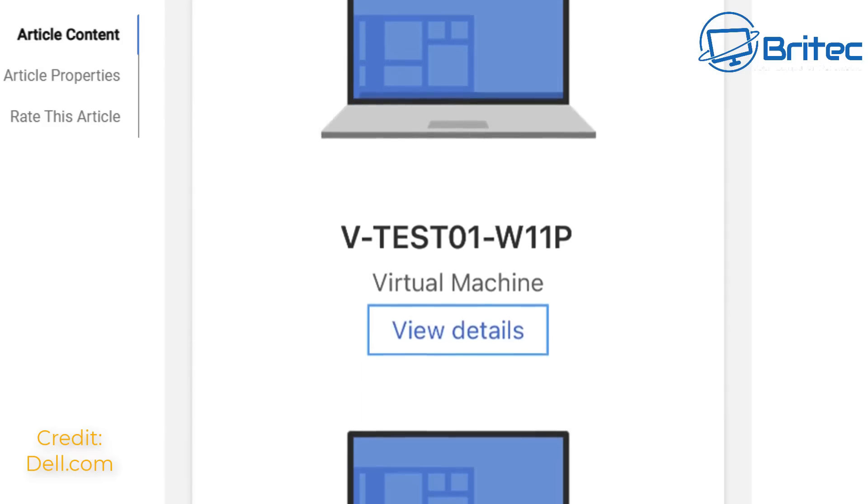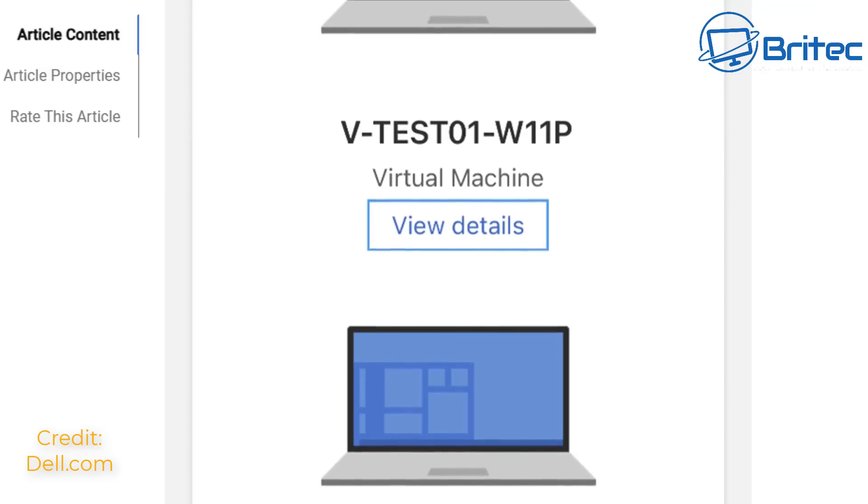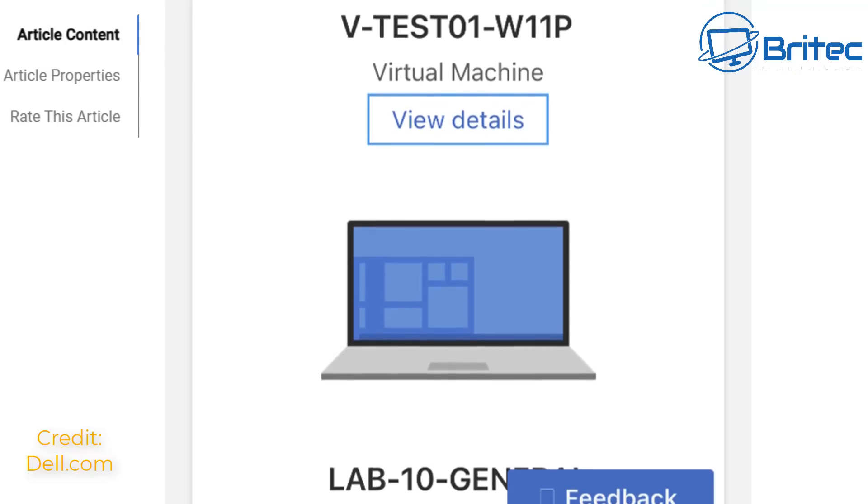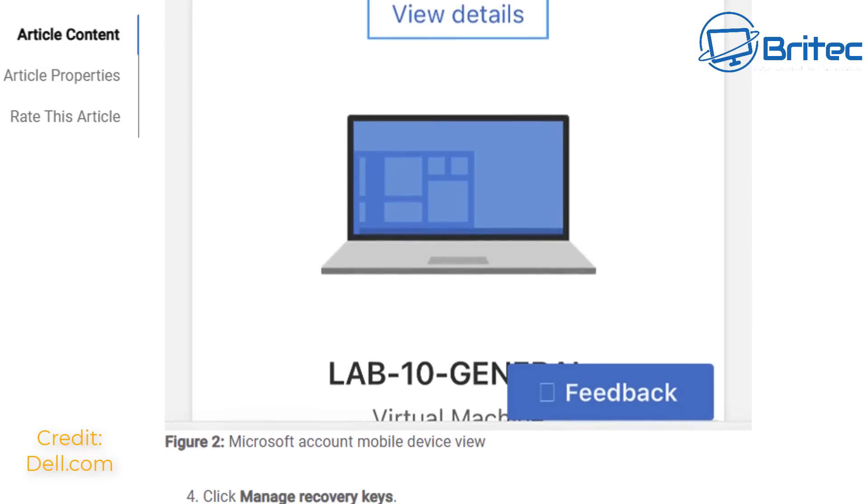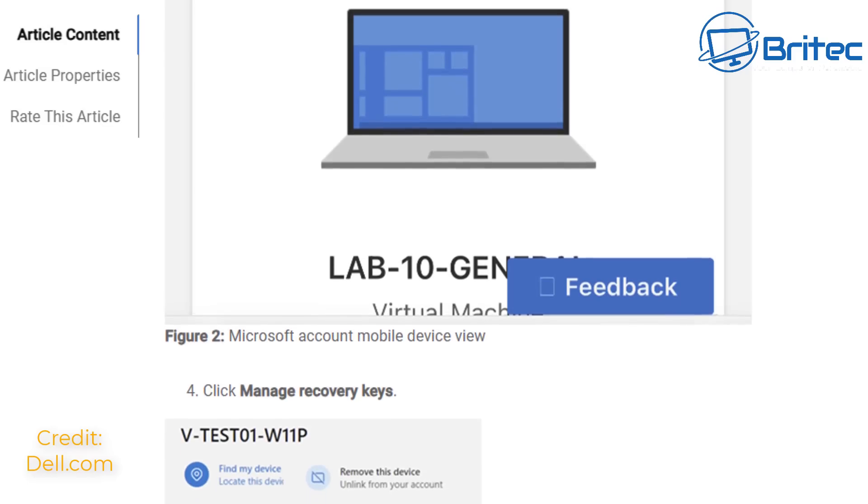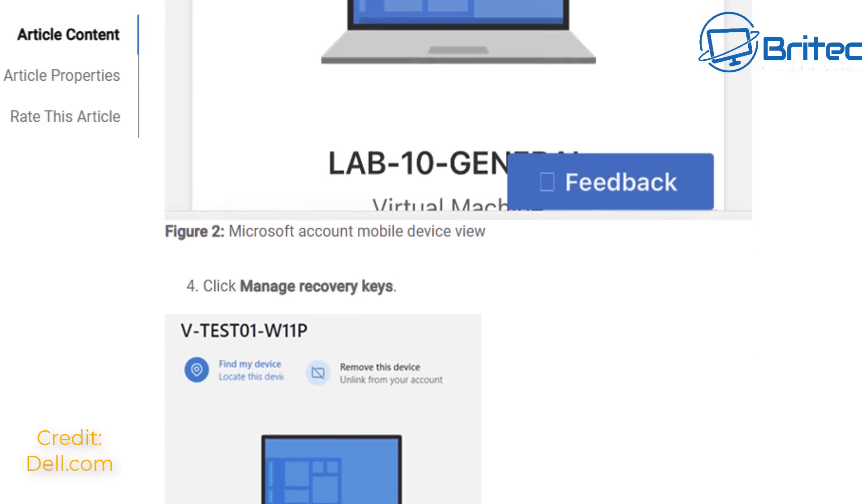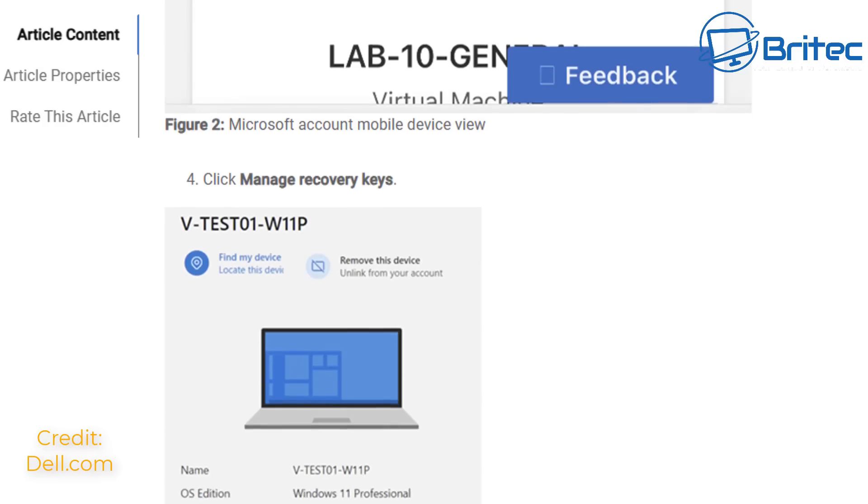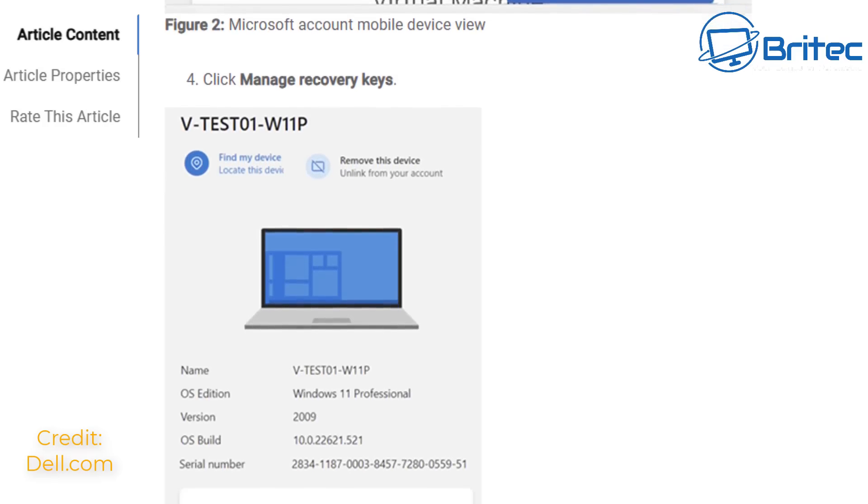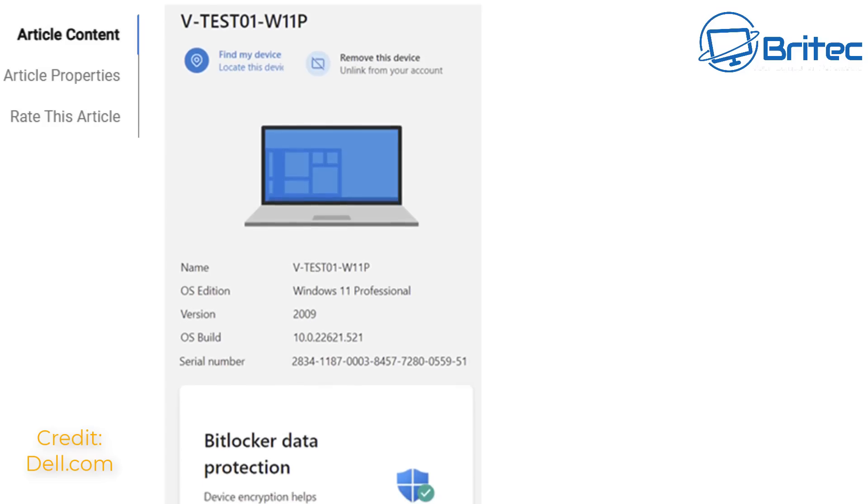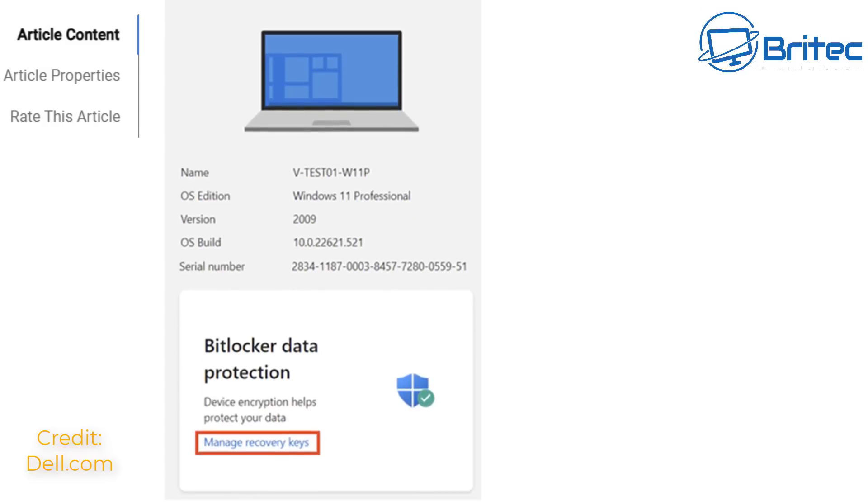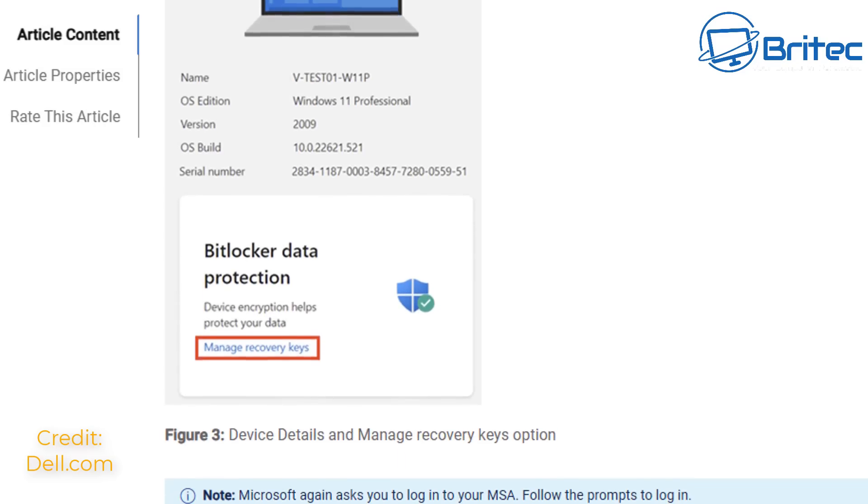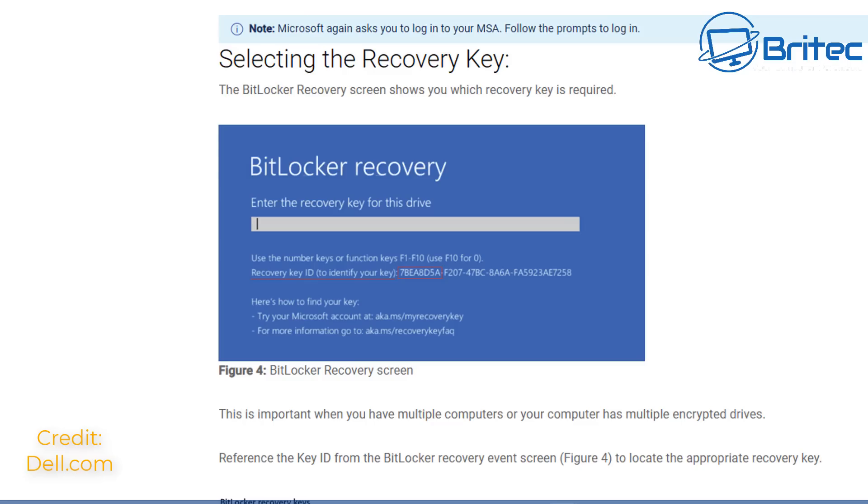Once you click on the View Details right underneath your View Devices, this will give you the information about that computer. It'll also give you the information about the account for the Manage Recovery Keys. You can click on this and it will look something like this what you'll see on the screen right here. From here it will give you the information underneath, which is the name, the operating system, the version, the build, and the serial number. Then you can click on the bit where it says Manage Recovery Keys, which is under the BitLocker Data Protection part.